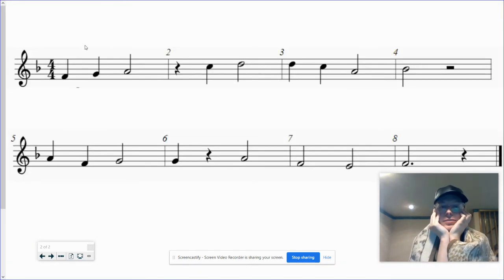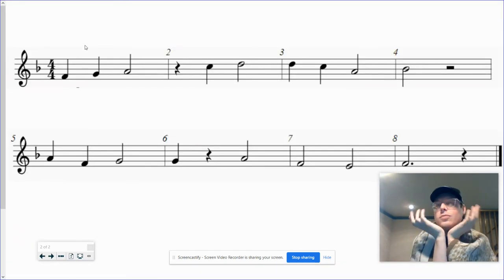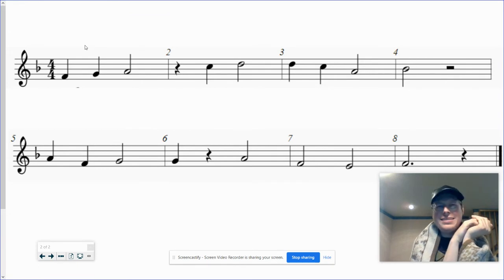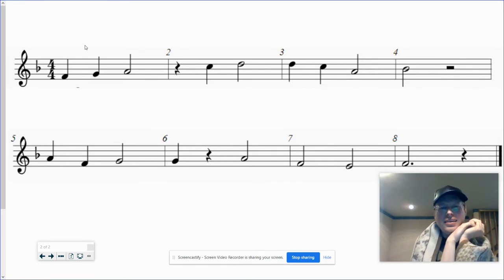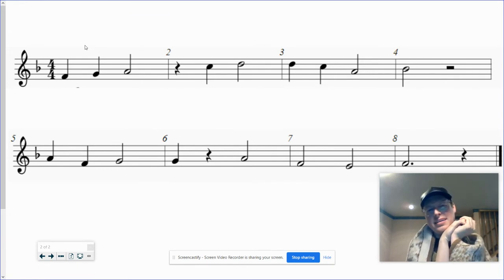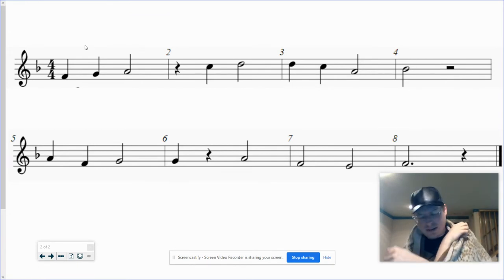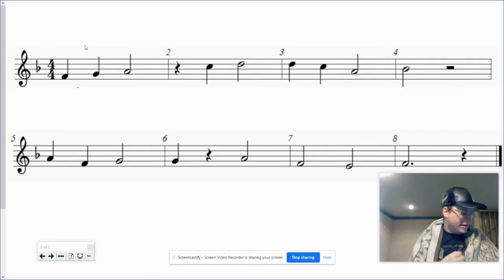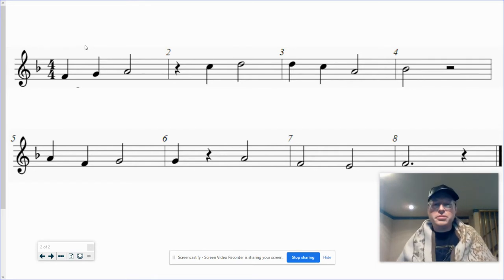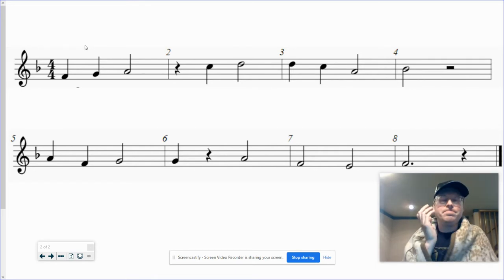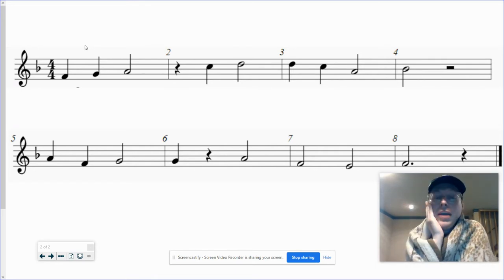Morning. Happy Wednesday. I think it's Wednesday. Oh, God. You really start to lose track at some point, don't you?